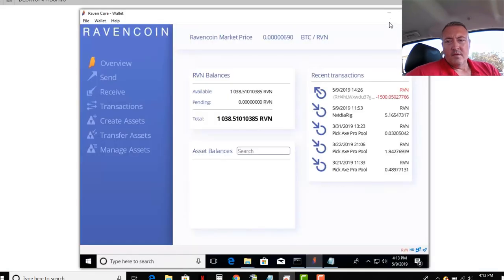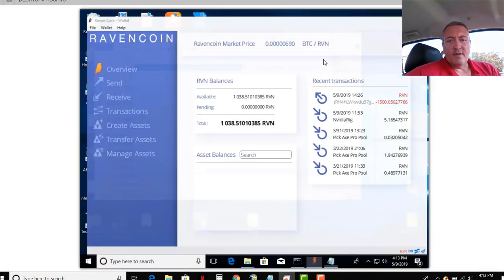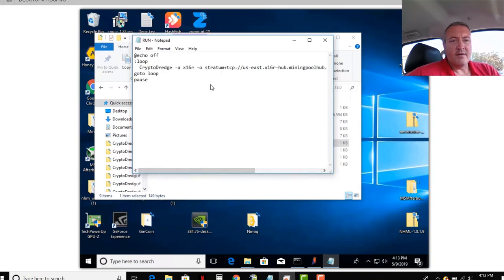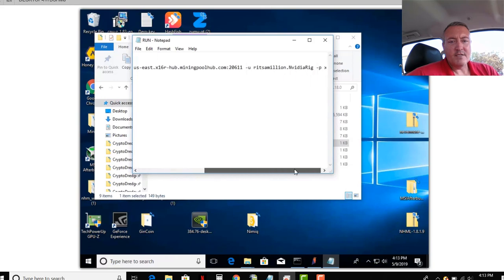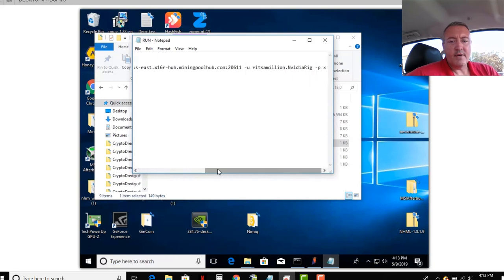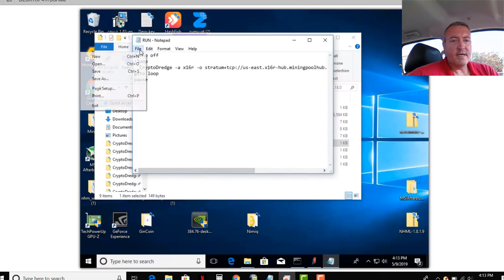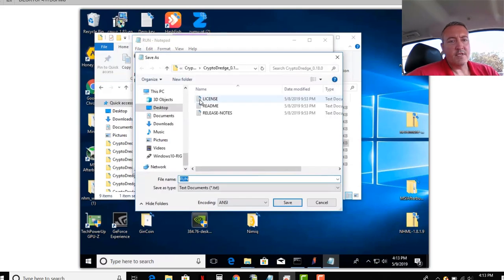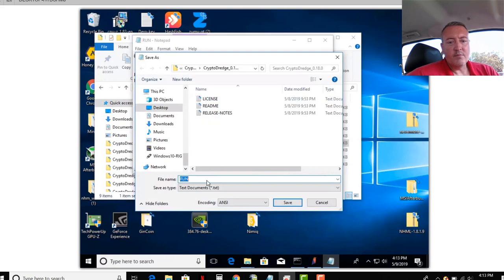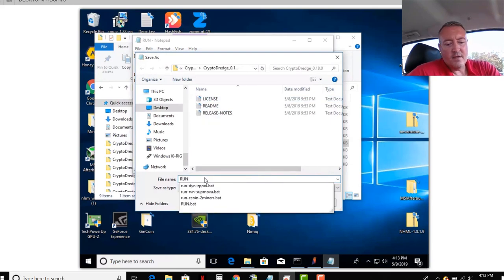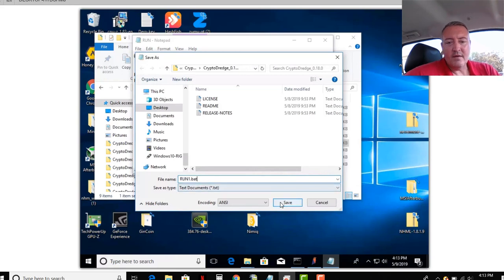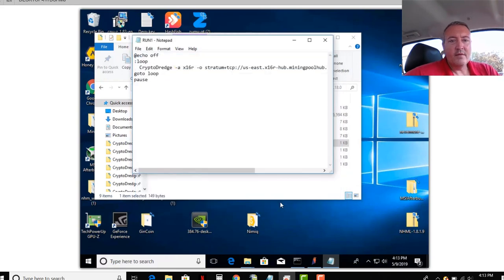So let me minimize this. So once you get this all set up and ready to go on your notepad file, and you pasted all your information in there, and you got your username set up, ready to go, you're just going to click File, Save As. You would do the same type thing for the AMD rig. And for the purposes of this video, I'll call it run1.bat. Make sure it's .bat. It'll become a Windows batch file when you do that.